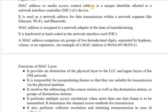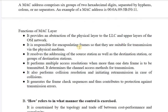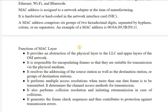A MAC address is a unique address allocated to the NIC card of a device or computer, used as a network address for data transmission within a network segment like Ethernet, Wi-Fi, or Bluetooth. The MAC address is assigned to a network adapter at the time of manufacturing only — it is hard-coded in the NIC. A MAC address is 48 bits and contains hexadecimal digits in a well-known format.